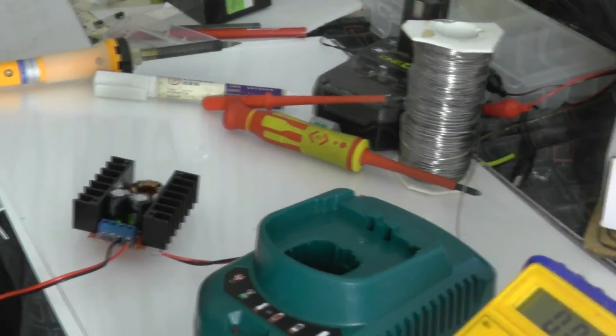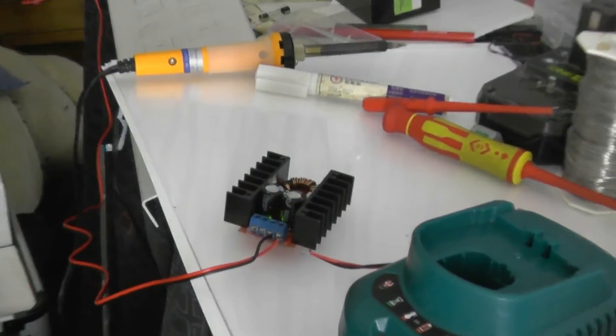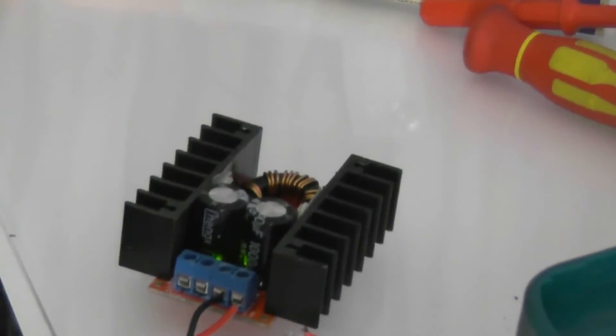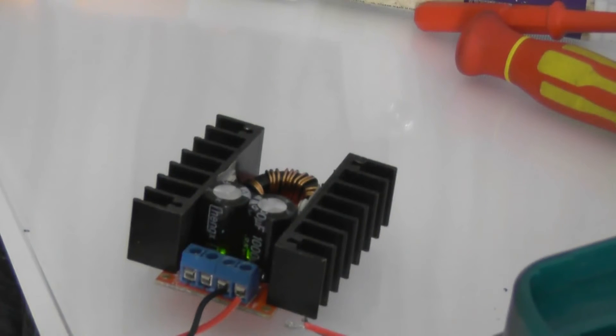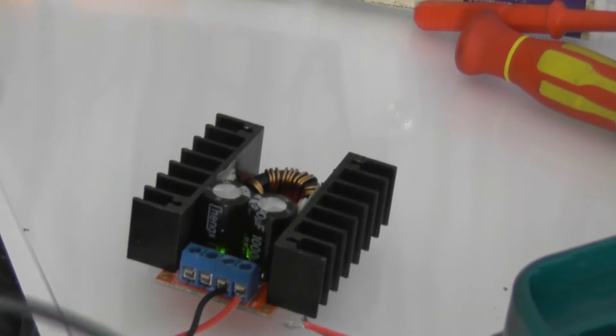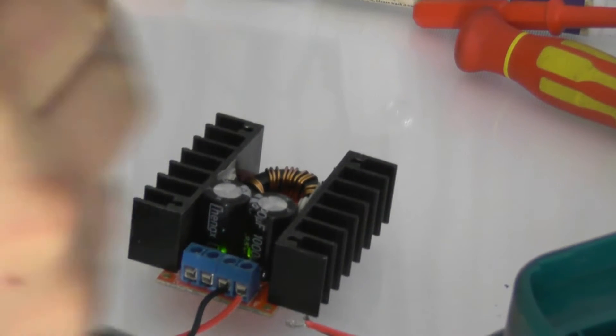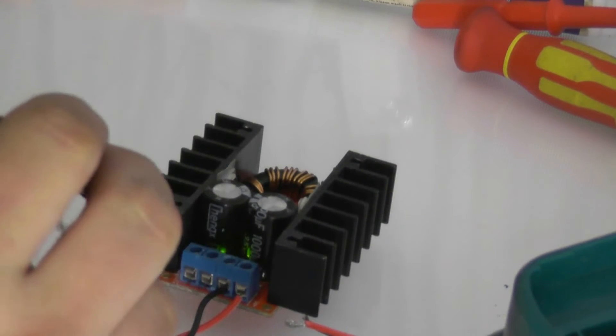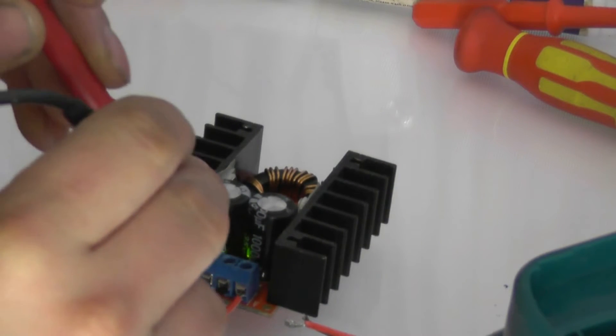I damn near blew myself up with one of these little things down here. Little boost converters. I adjusted it up, it squeaked a little bit and then went bang!